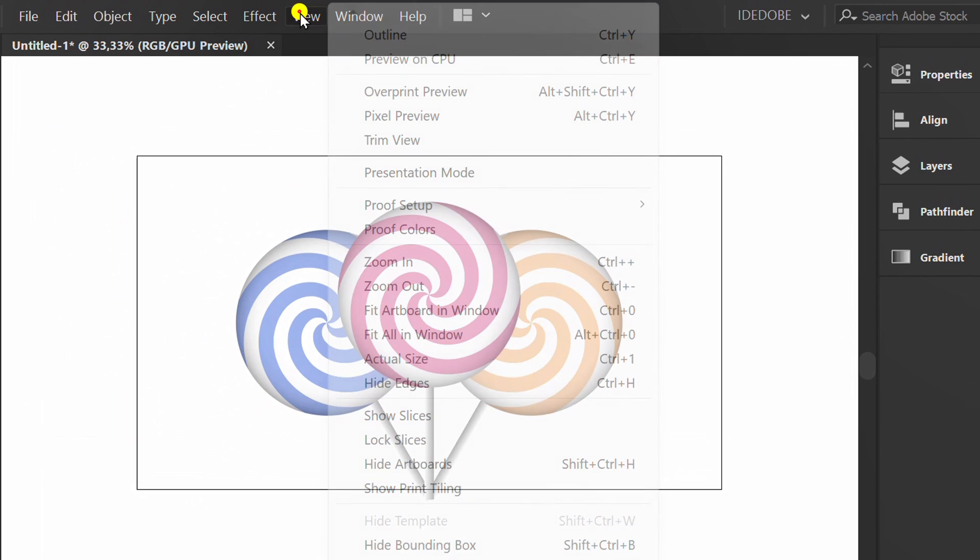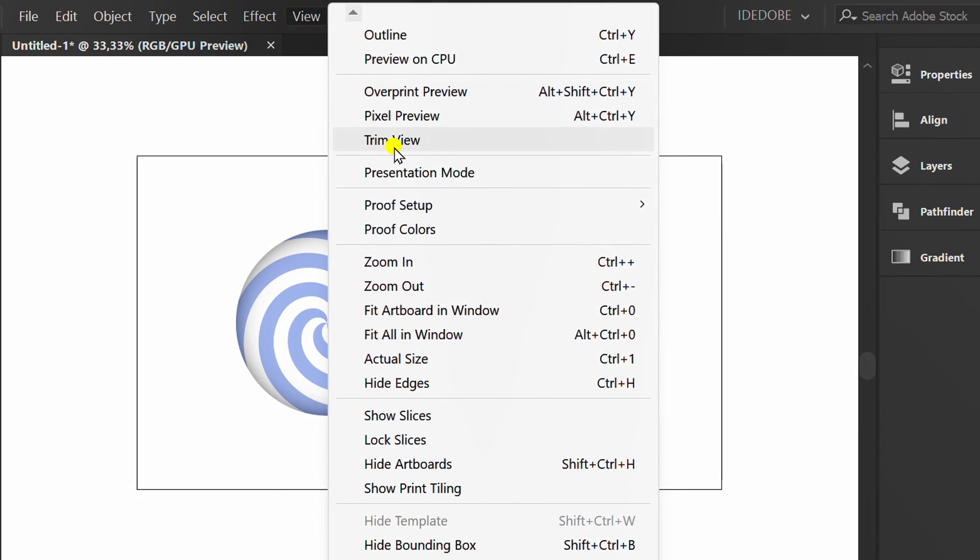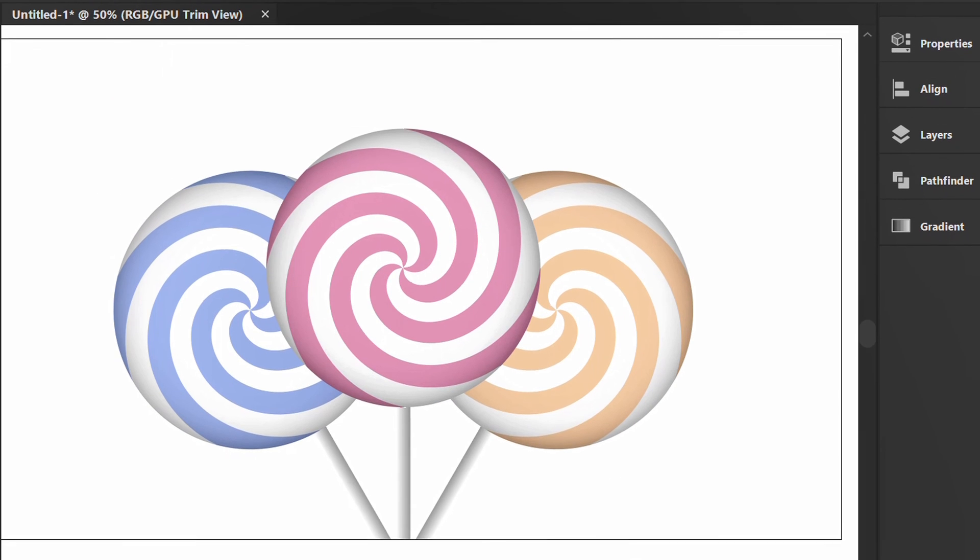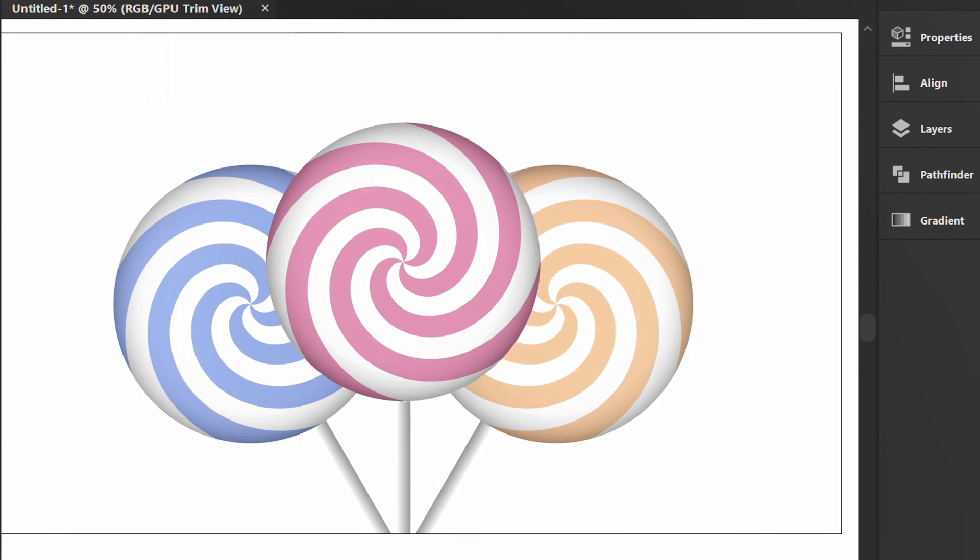Enable trim view if necessary. Finished. OK.